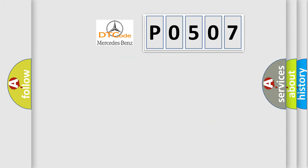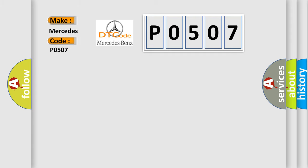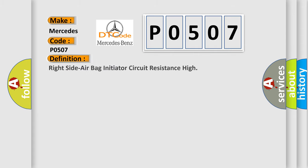So, what does the diagnostic trouble code P0507 interpret specifically for Mercedes car manufacturers? The basic definition is right side airbag initiator circuit resistance high.